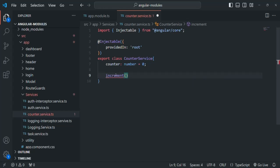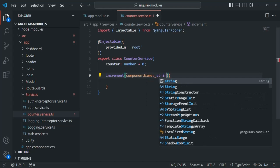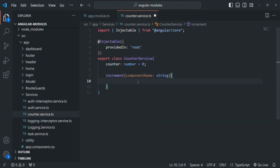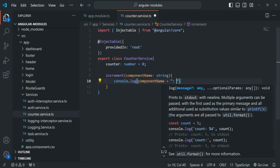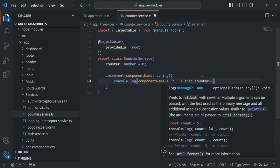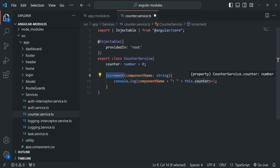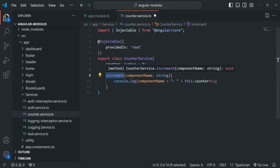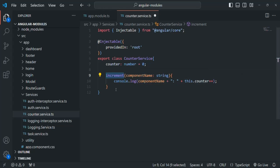Let's create a function called increment. This function is going to take a parameter, component name, which is going to be of type string. From this function we are simply going to log the component name, plus we'll display the counter value, and then we'll say this.counter++. So when the first time this increment function is called, it will log the component name from where we are calling it, plus it will increment the value of this counter to one. Then when the second time this increment function is called on the same instance of this counter service, again it will log the component name and increment the current value of this counter to two. Let's save this service.